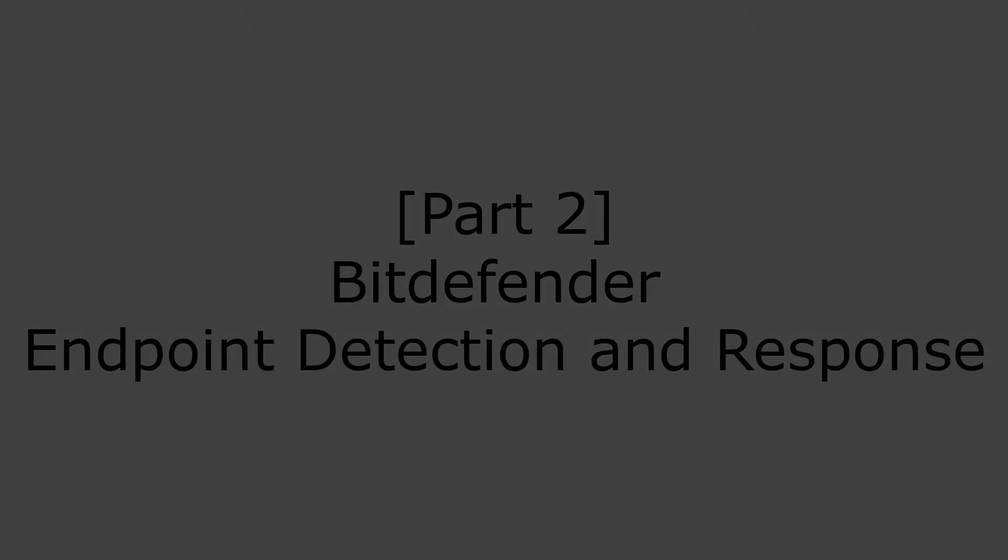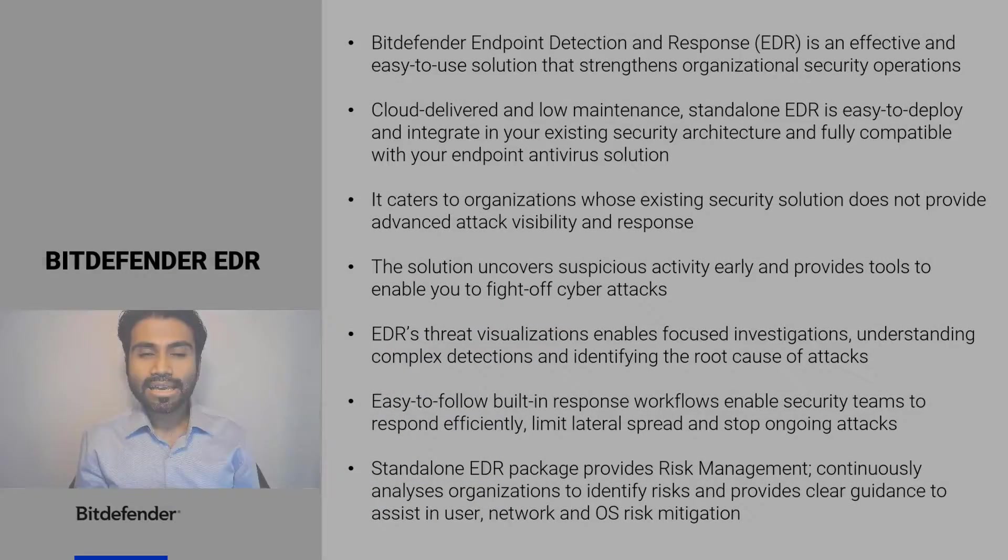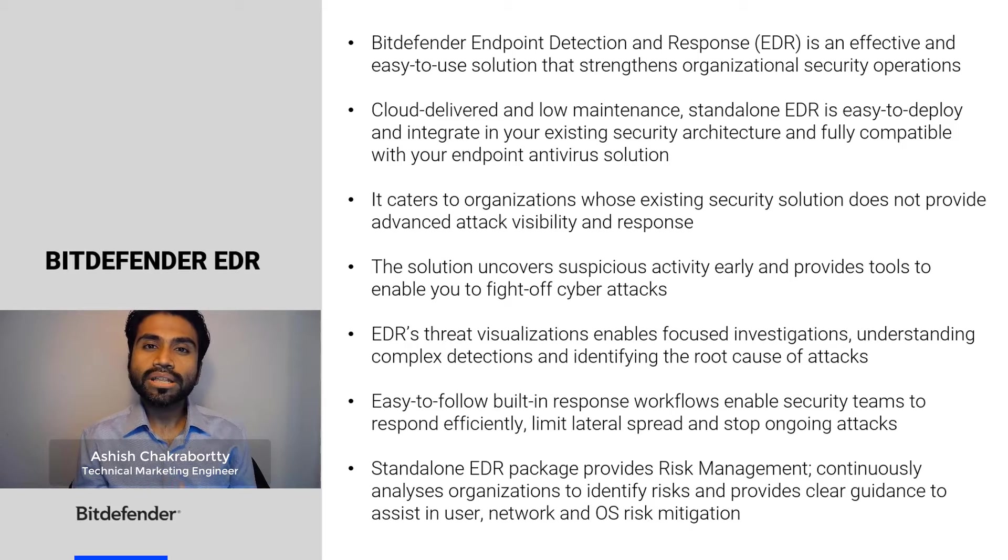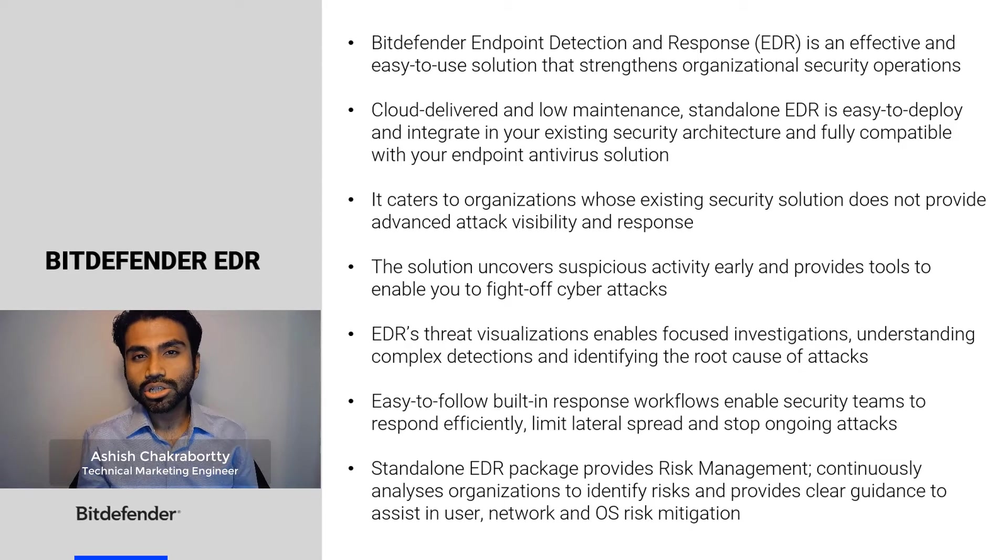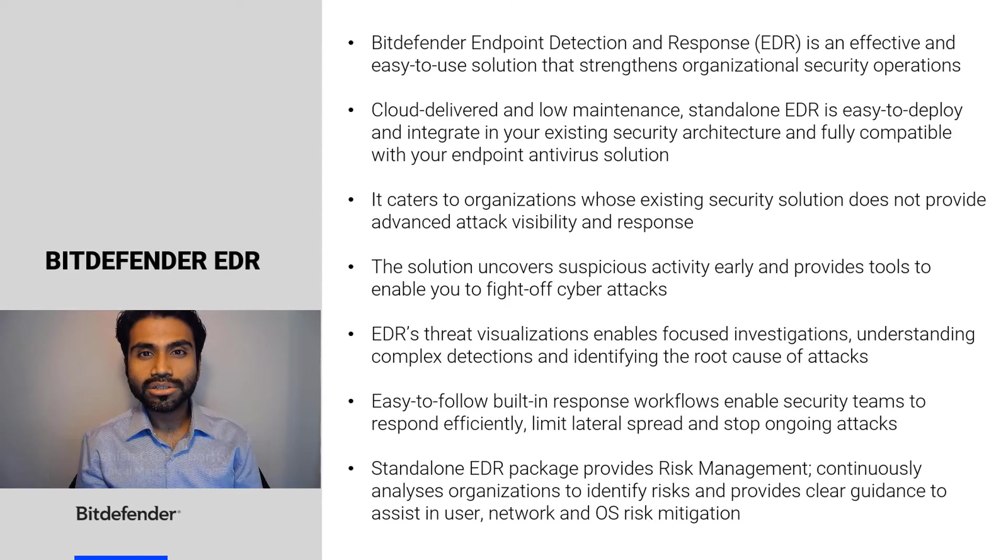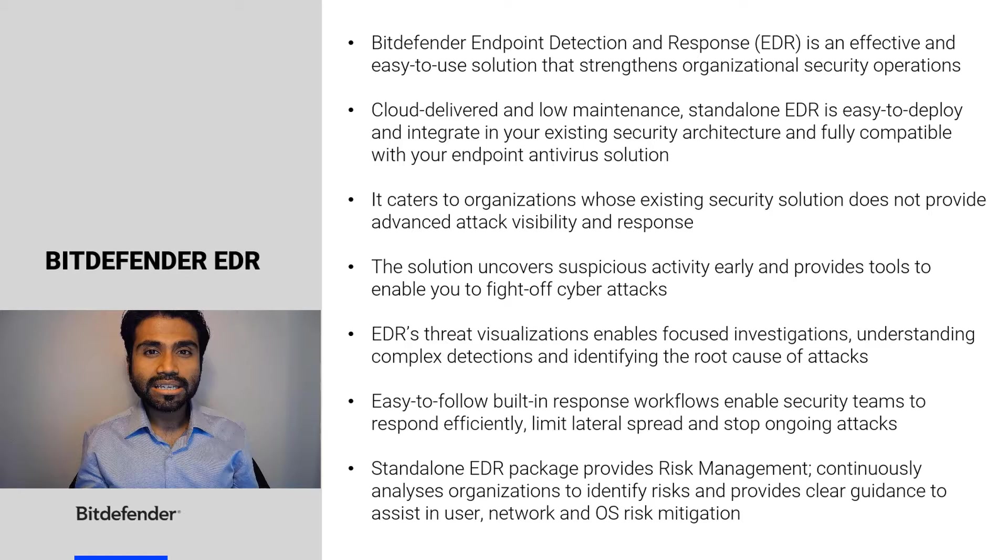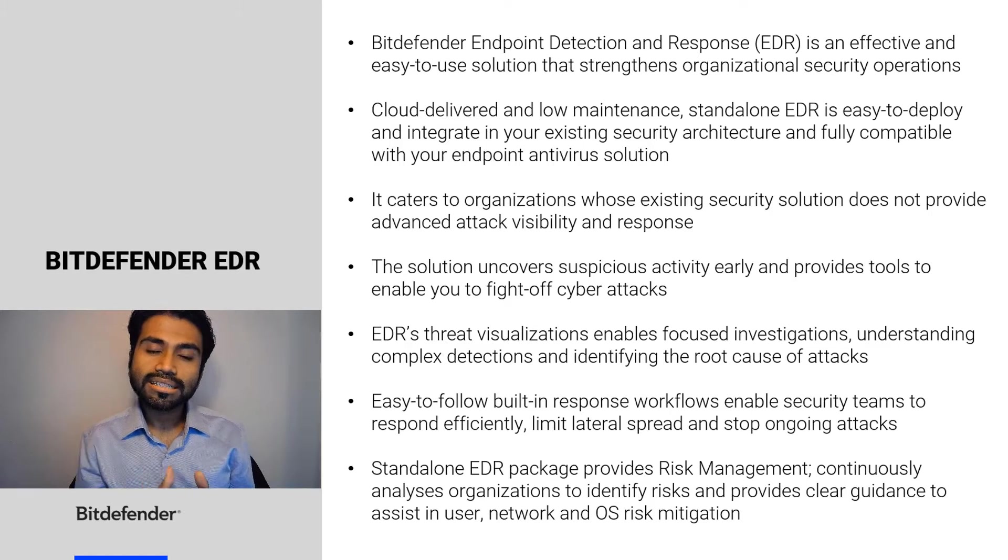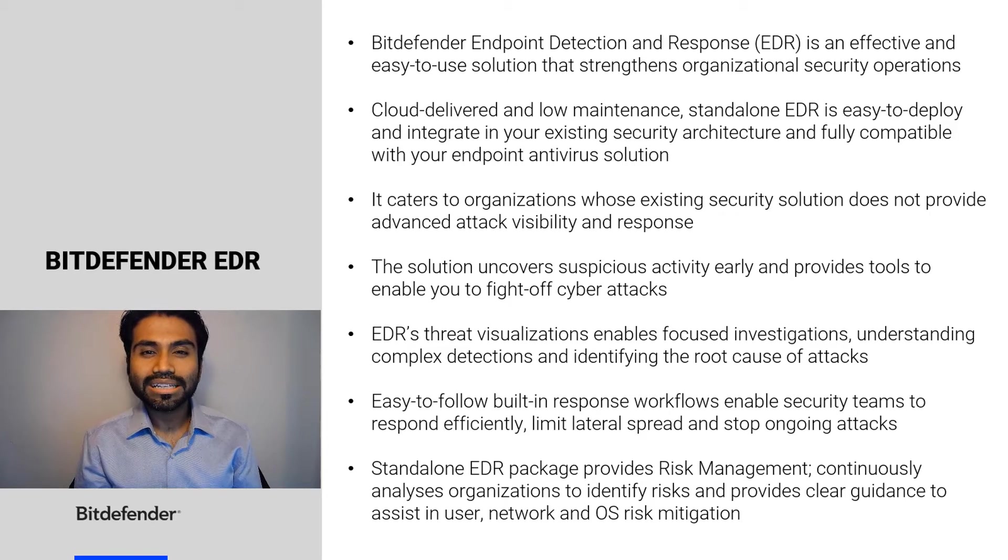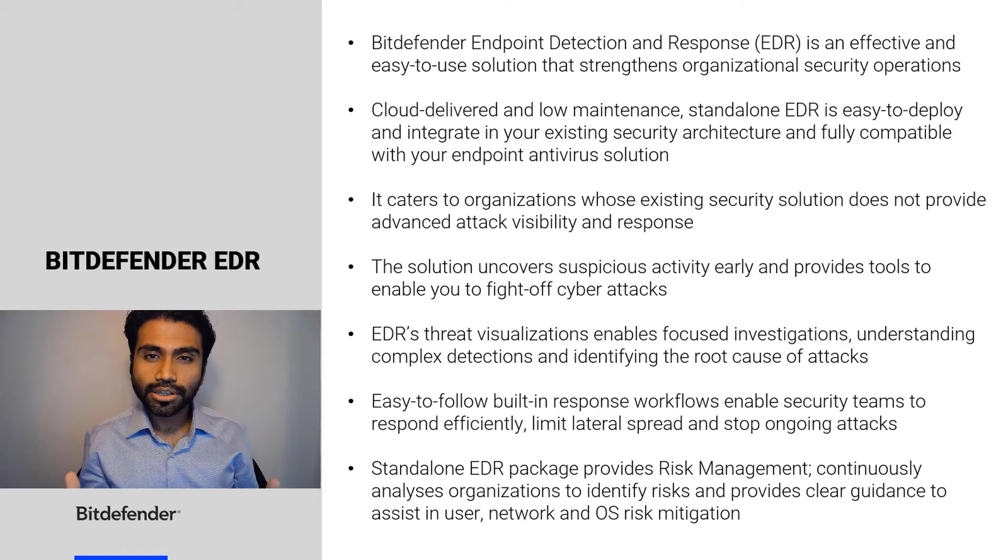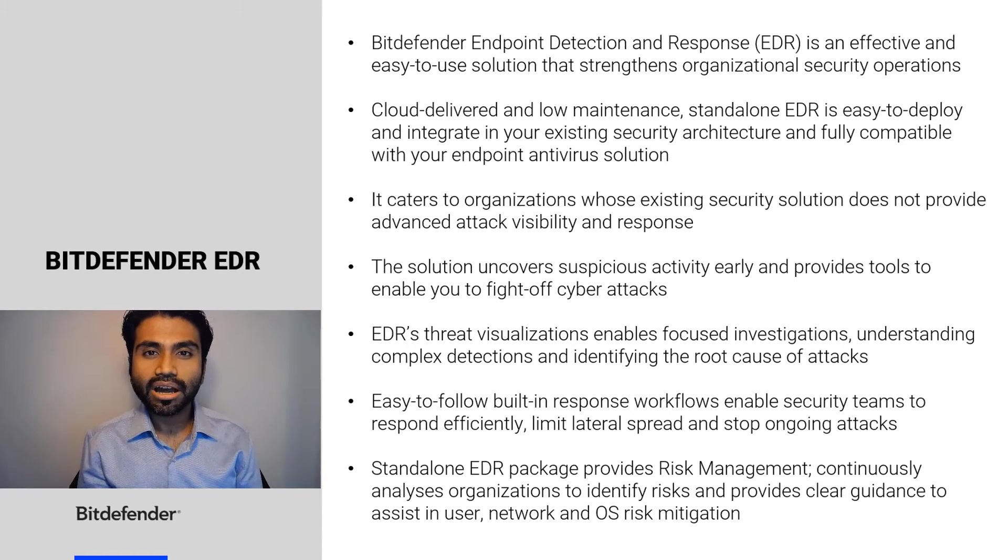Bitdefender Endpoint Detection and Response is an effective and easy-to-use solution that strengthens your organizational security operations. Being a cloud-delivered and low-maintenance solution, Standalone EDR is easy to deploy and integrates with your existing security architecture.